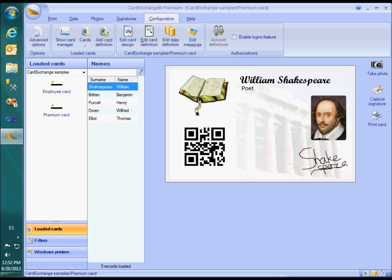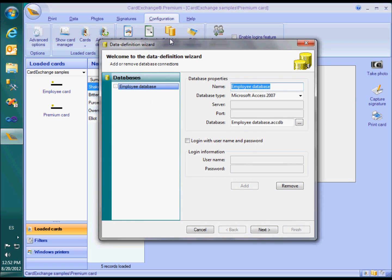Please have a look at this card template. It shows the three most obvious reasons to choose for a premium edition. First, it connects to a Microsoft Access database as can be seen from the data definition wizard.